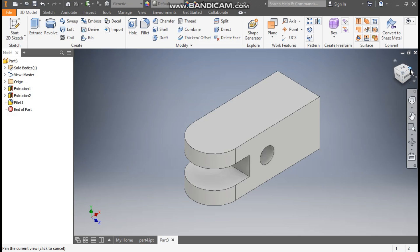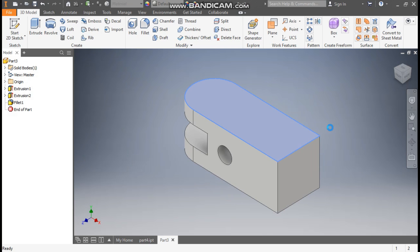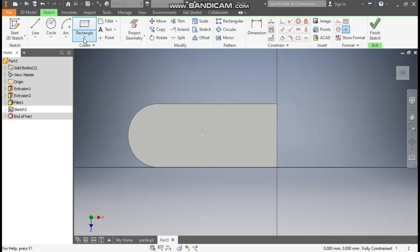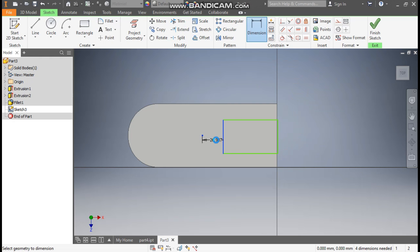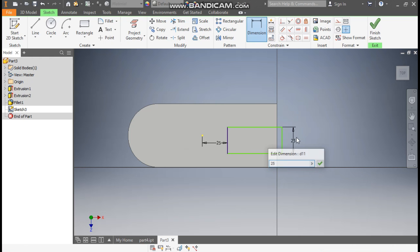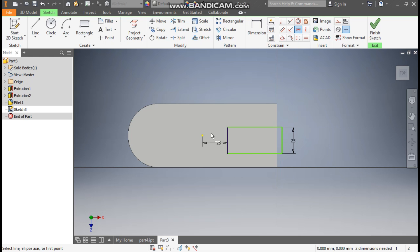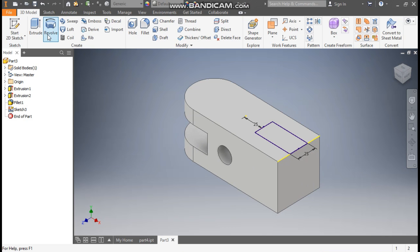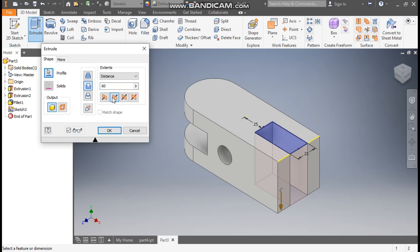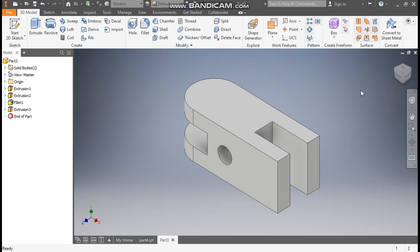Rotate the view and select the top face. Go to Create Sketch, take the Rectangle command, and use a two-point rectangle starting from here. Go to Dimension — this dimension will be 25 mm and the width will also be 25 mm. Apply a Horizontal Constraint, then go to Coincident, select the yellow point and select this midpoint. Finish the sketch, take Extrude, flip the direction for a 60 mm cut, and press OK.